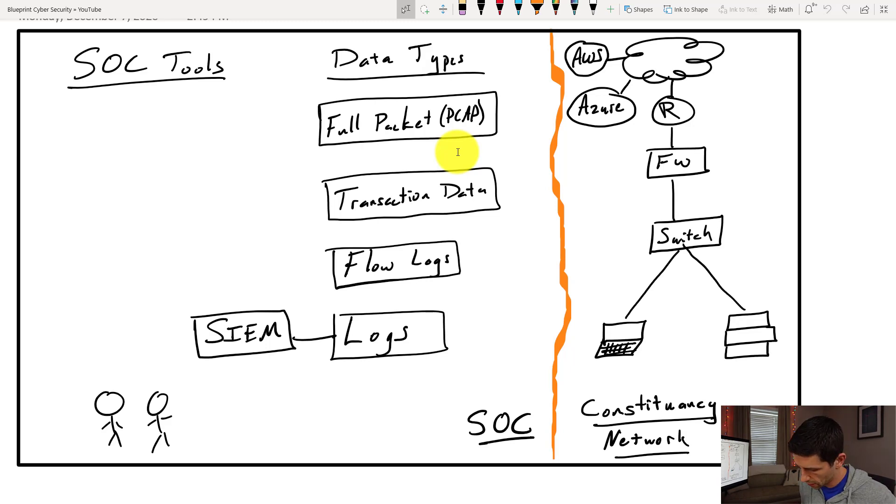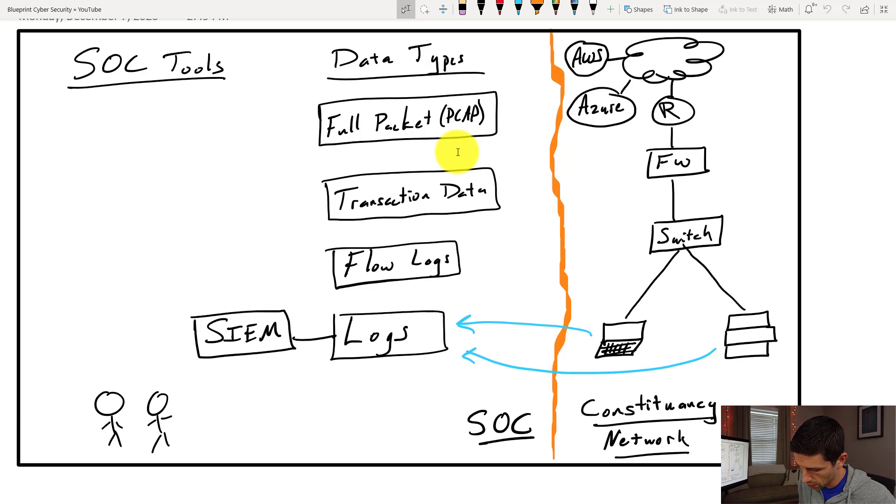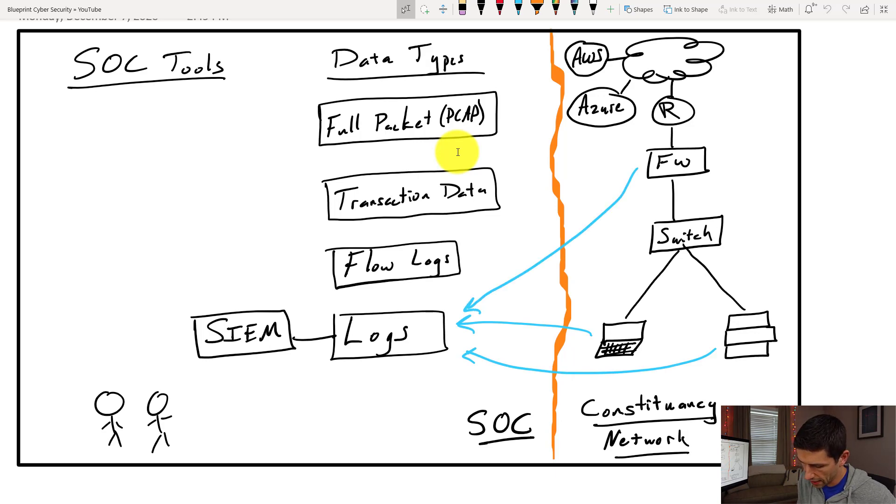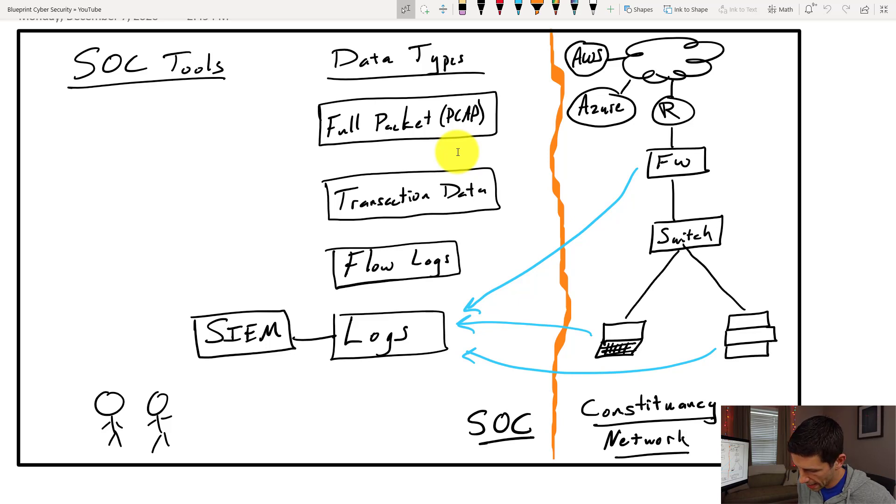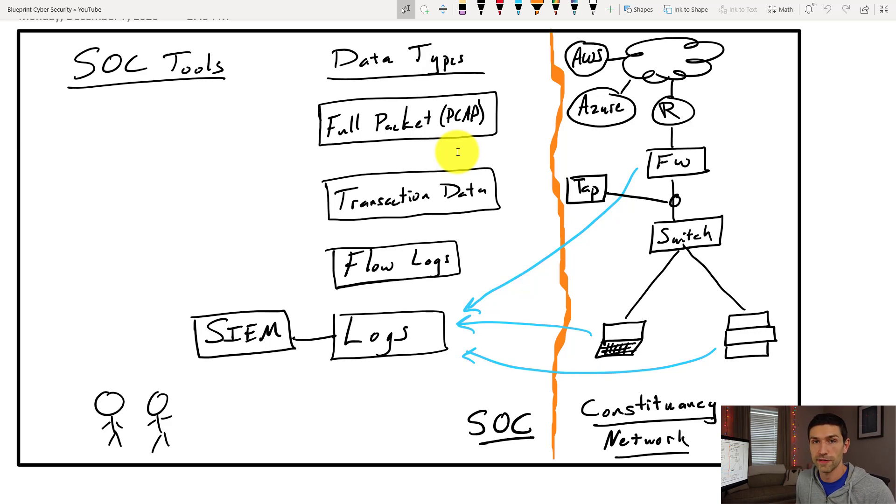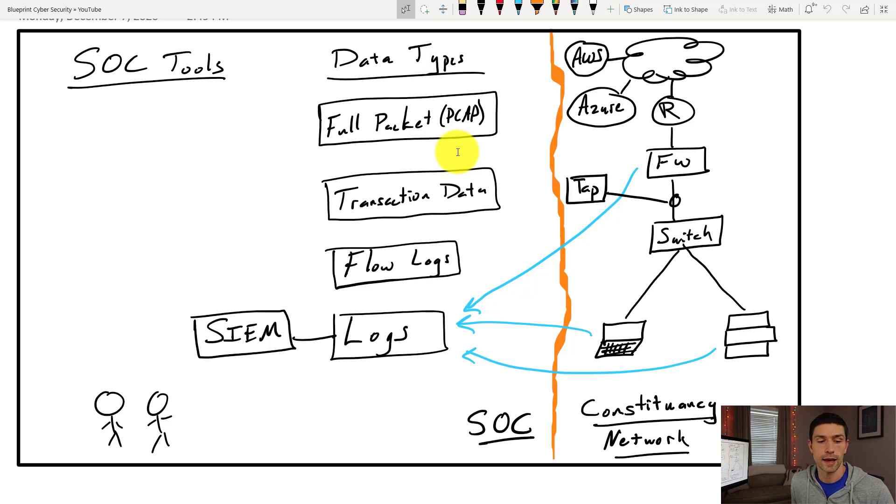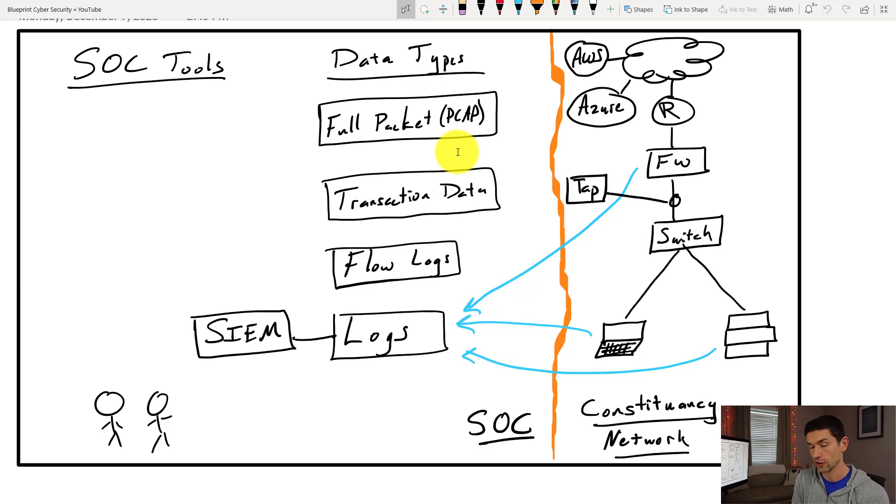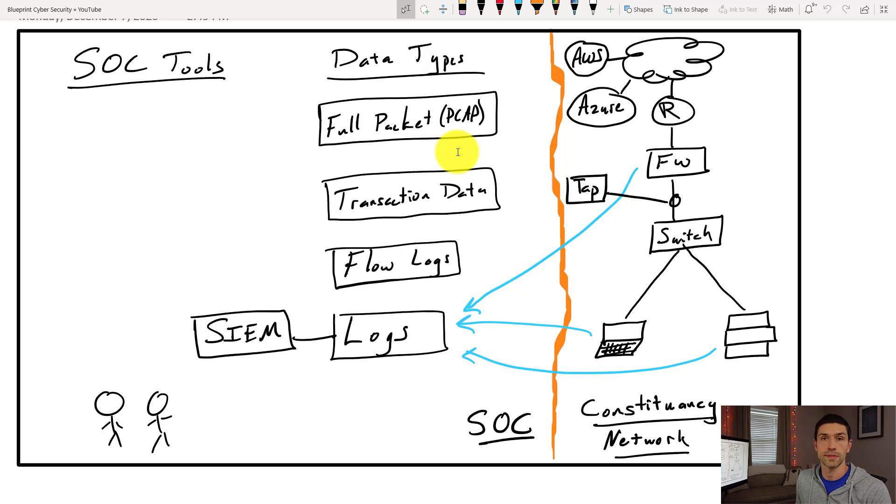We may have firewall logs coming in. We may have traffic capture that is occurring from something like a tap. That network tap is basically just making an entire copy of the traffic. And from an entire copy of the traffic, you can give that to an IDS, you can give it to a full packet capture device, anything that is interested in looking at what's going over the wire as opposed to logs of what's happening on an endpoint.